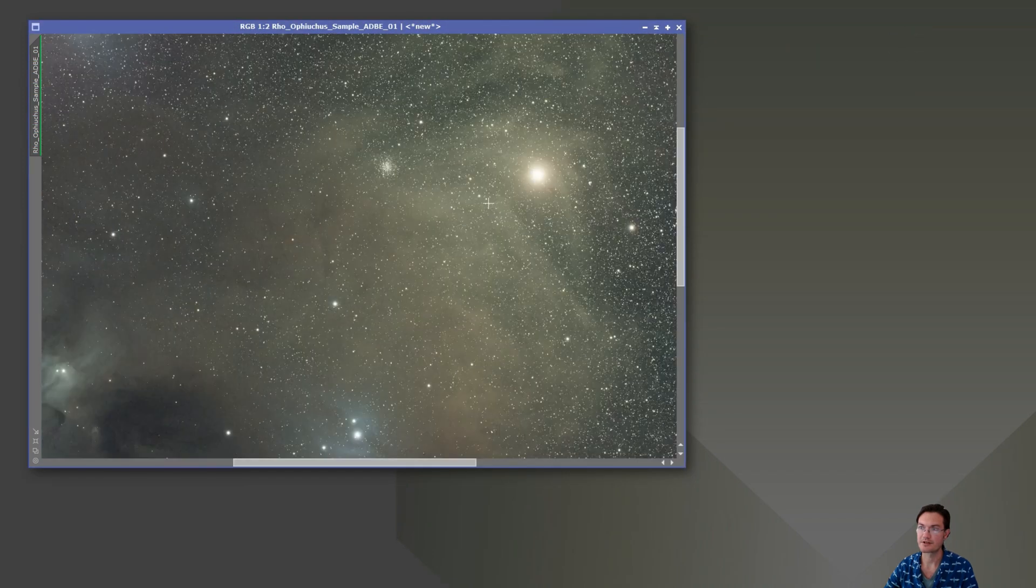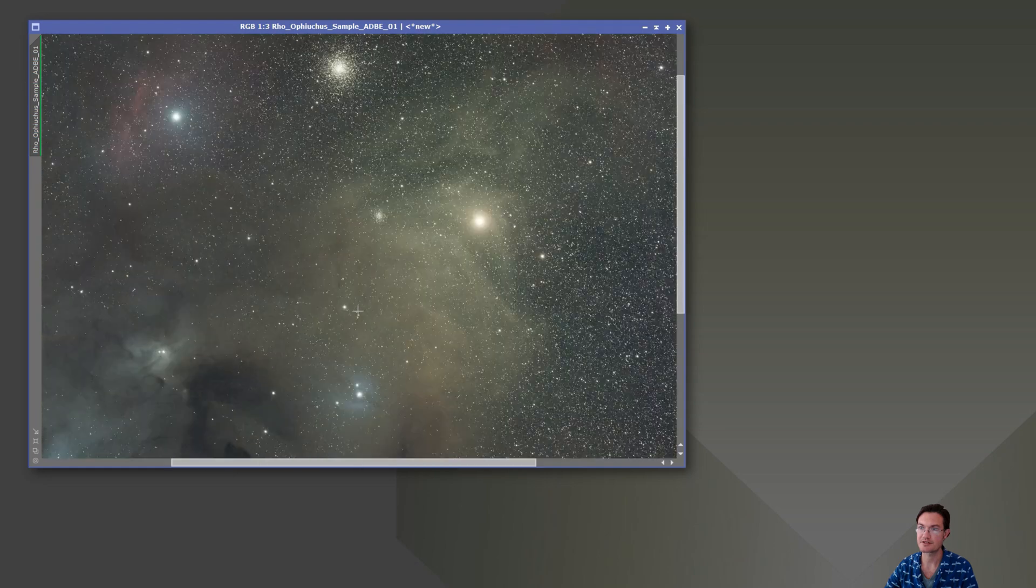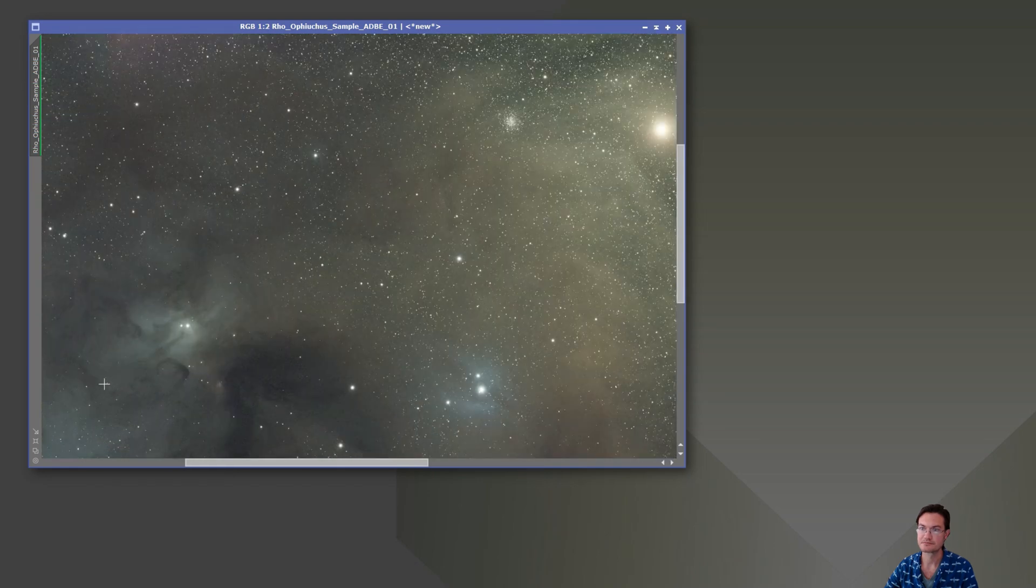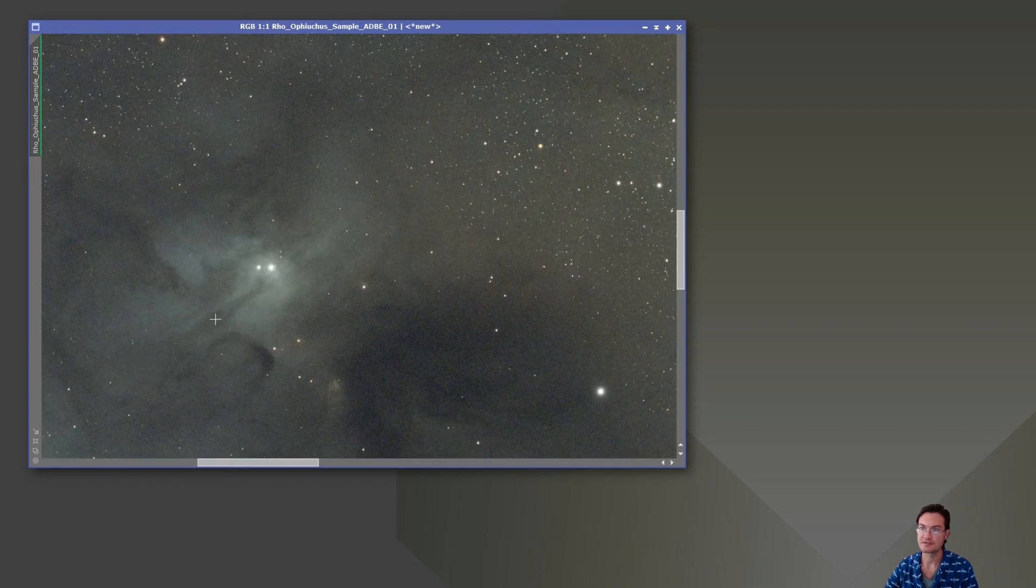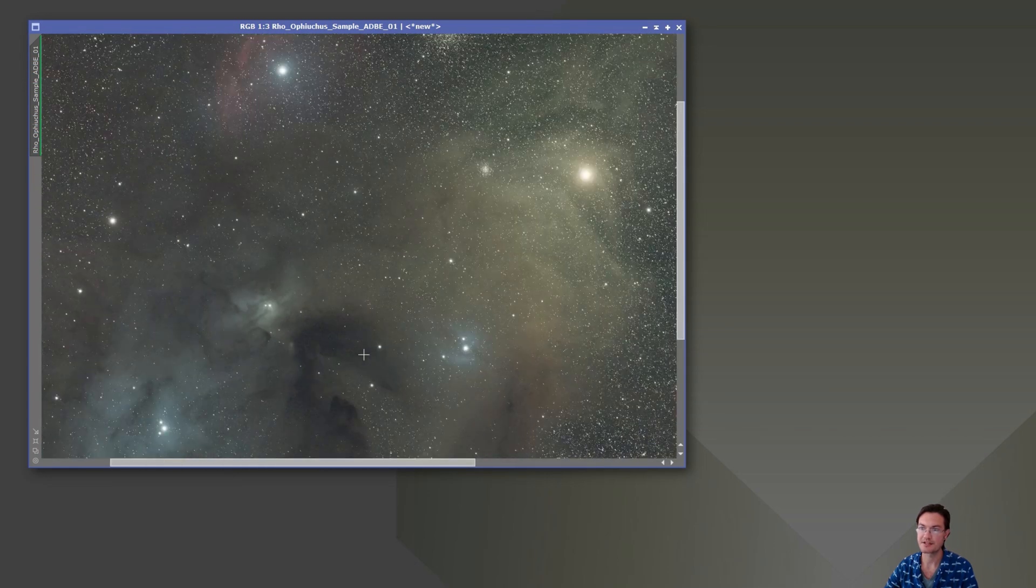Okay, blur exterminator is done. We got nice tight stars. Nice detail up in some of these dust lanes.